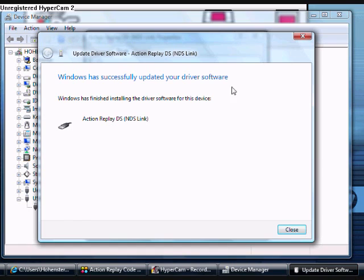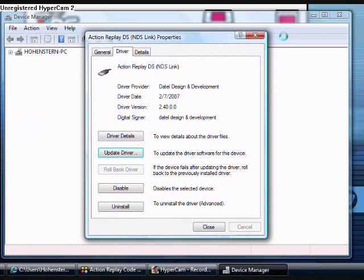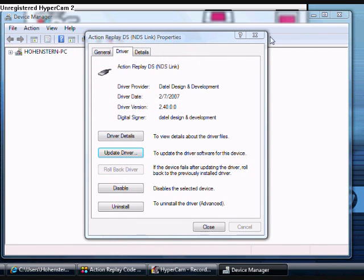And also, if you downloaded Action Replay Code Manager off CodeJunkies.com, then just go into that file. And you should be able to just navigate to it, and there should be Action Replay DS like you just saw right there. So then I'll X this out because we don't need it anymore.